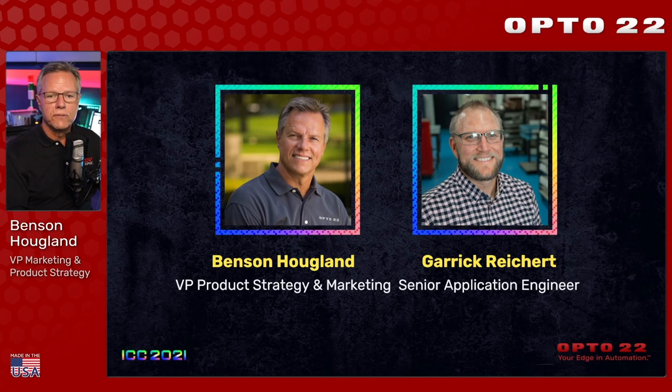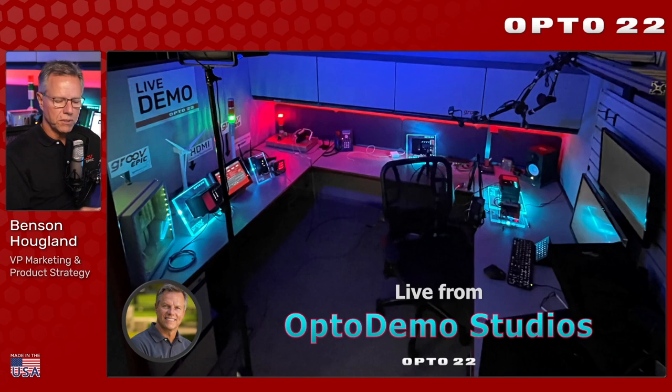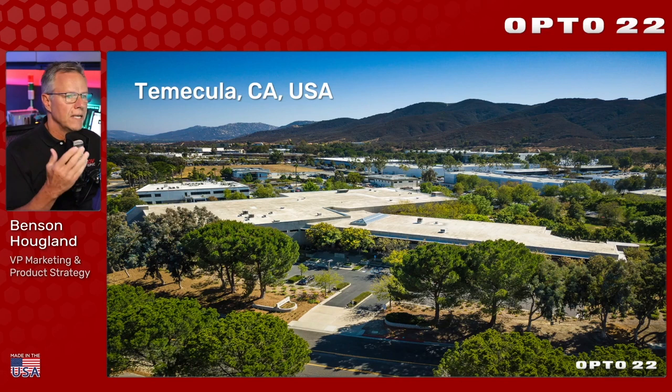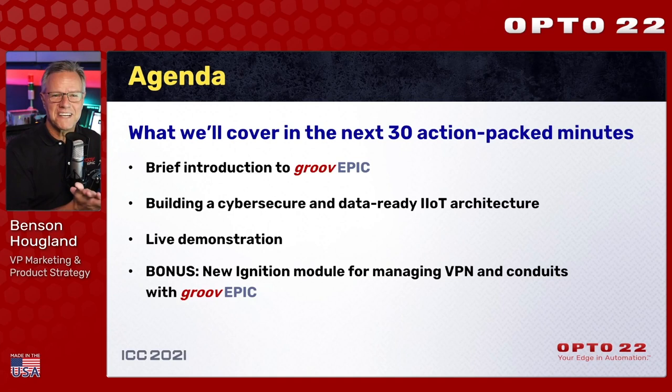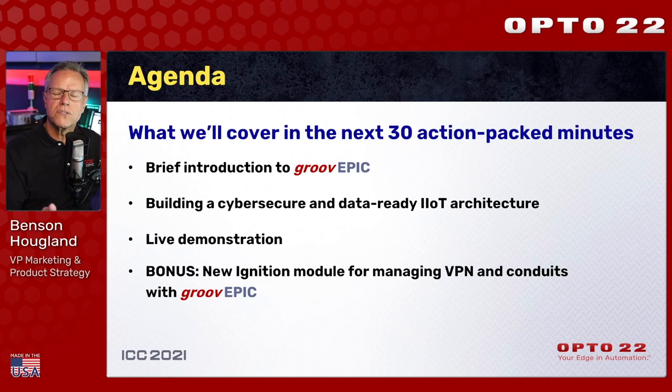Now I'm broadcasting live from Opto Demo Studios here at Opto22 headquarters. Here's an aerial shot of our factory in Temecula, California, about an hour north of San Diego, where we design, build, and support everything we make. We're going to cover a lot of ground in the next 30 minutes - it's about 45 minutes worth of content squeezed into 30 minutes. We are recording this session and will post a link to the ICC Attendify website once it's ready.